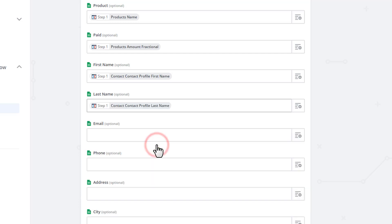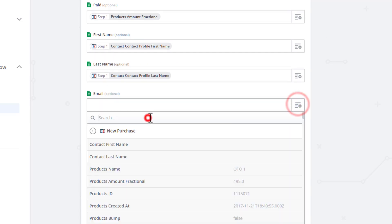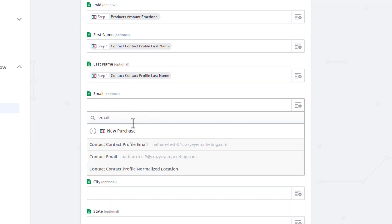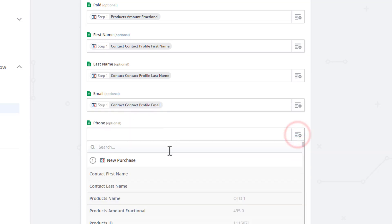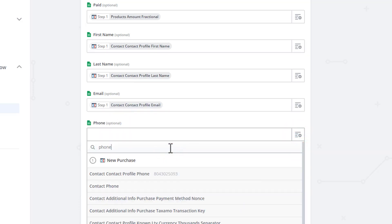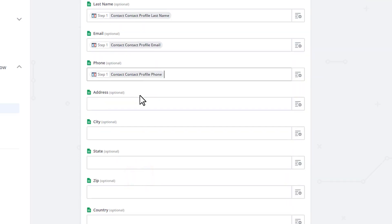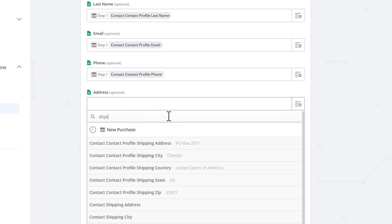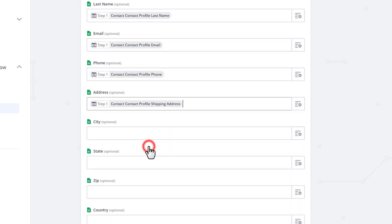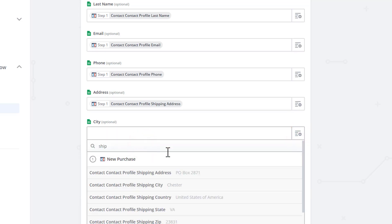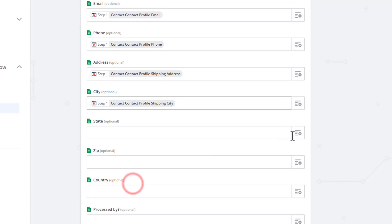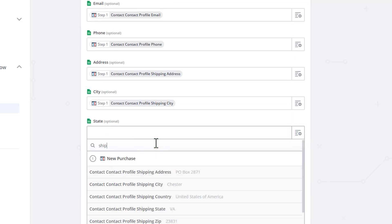So Contact Contact Last Name, Email, search for Email, Contact Contact Profile Email, Phone. If you collect the phone number, you can find it here or do Contact Contact Profile Phone. Scroll down to Address. We'll search for Ship. Contact Contact Profile Shipping Address, City, Ship. So Contact Contact Profile Shipping, City, State.